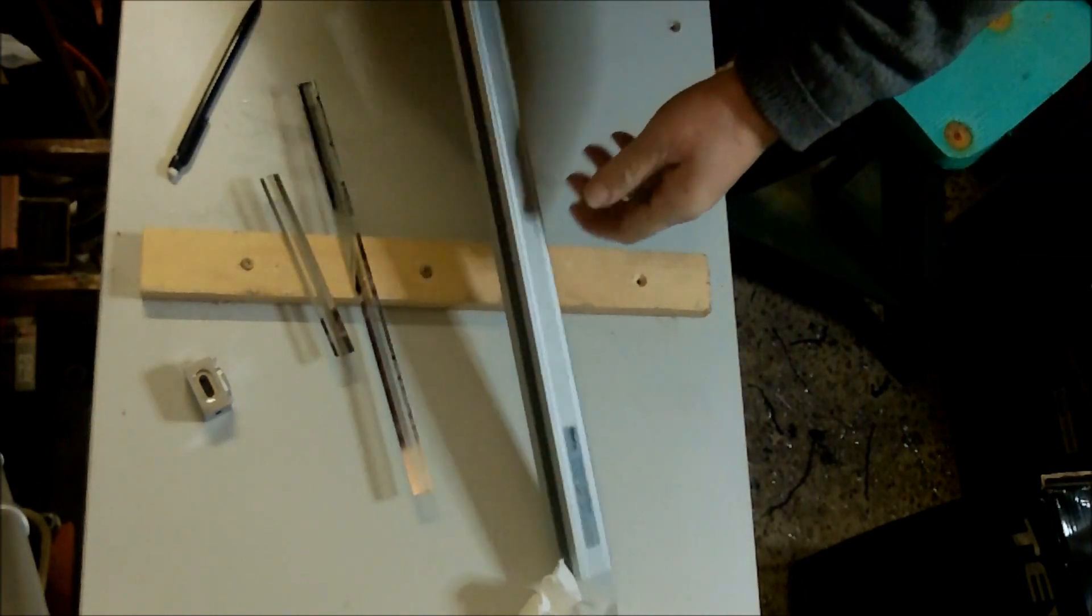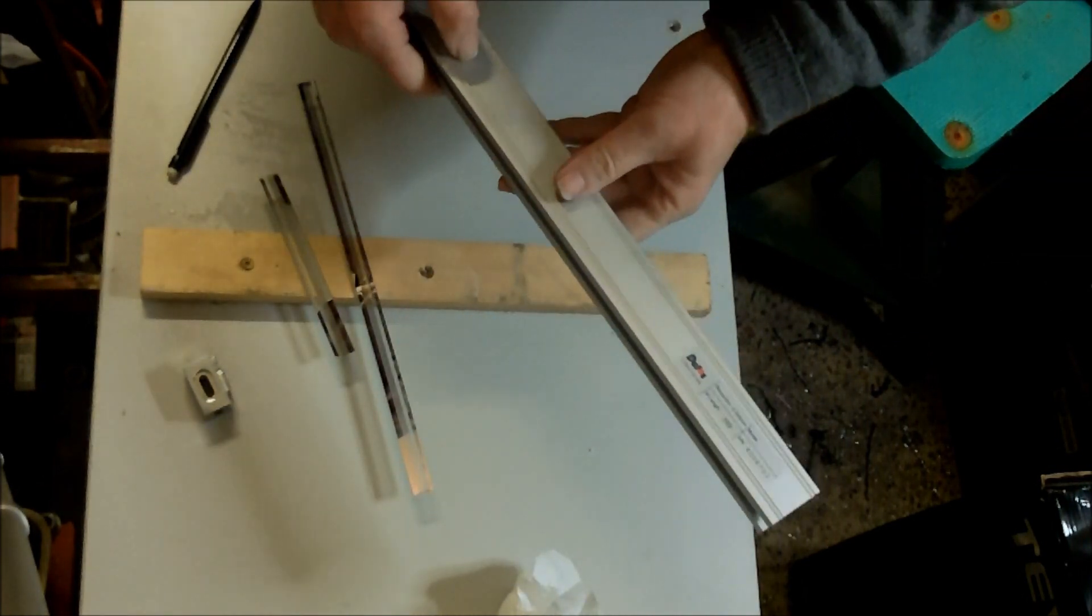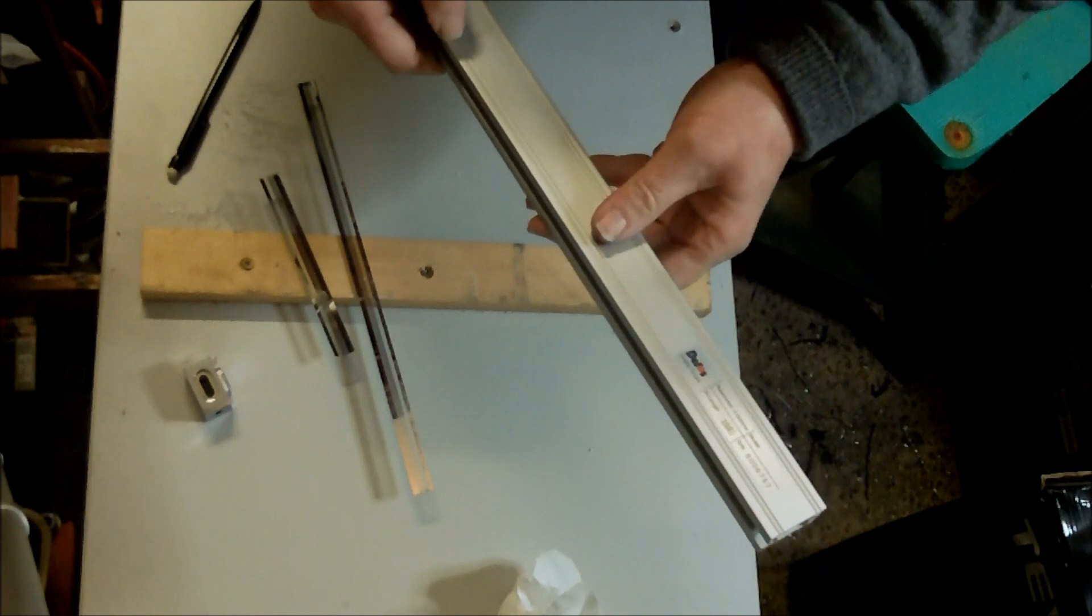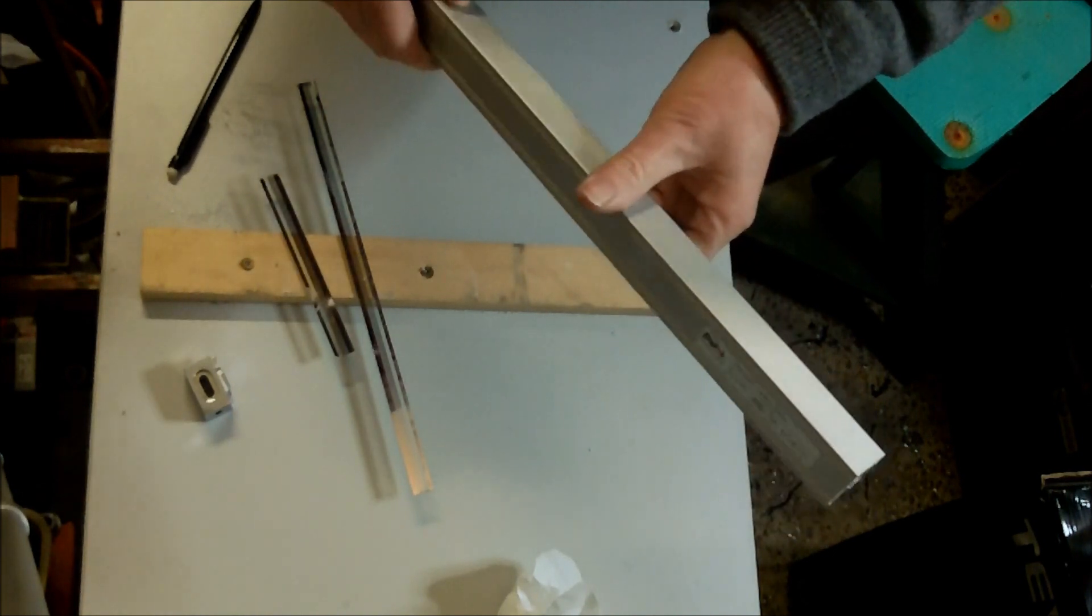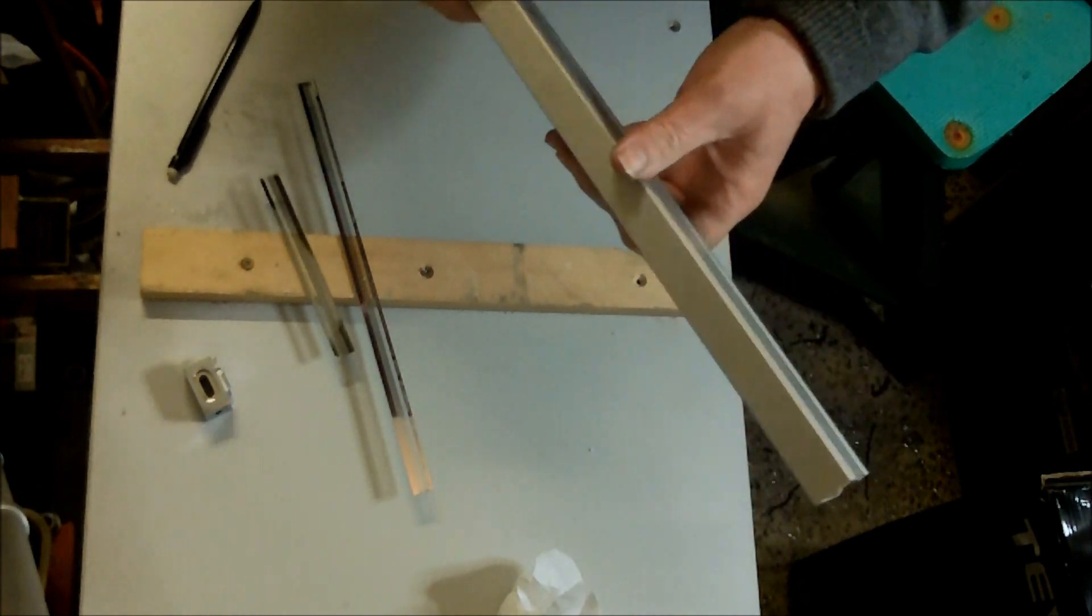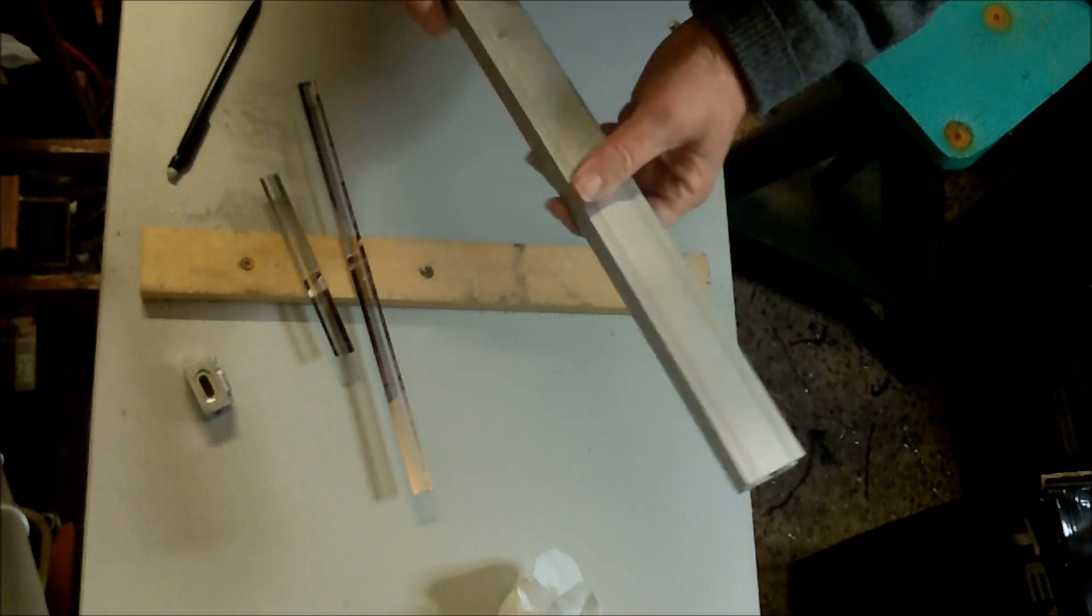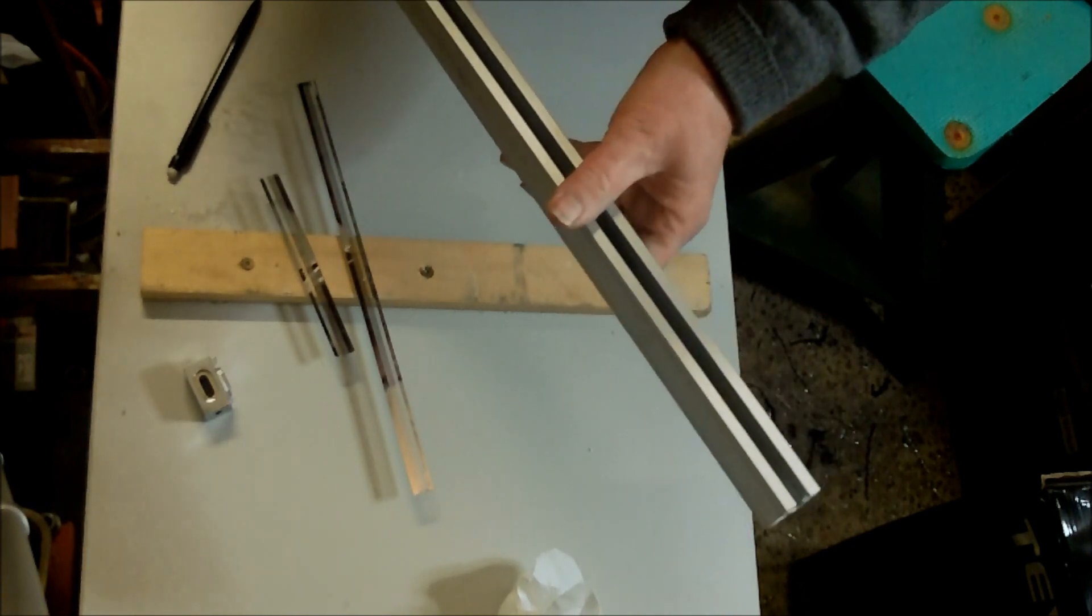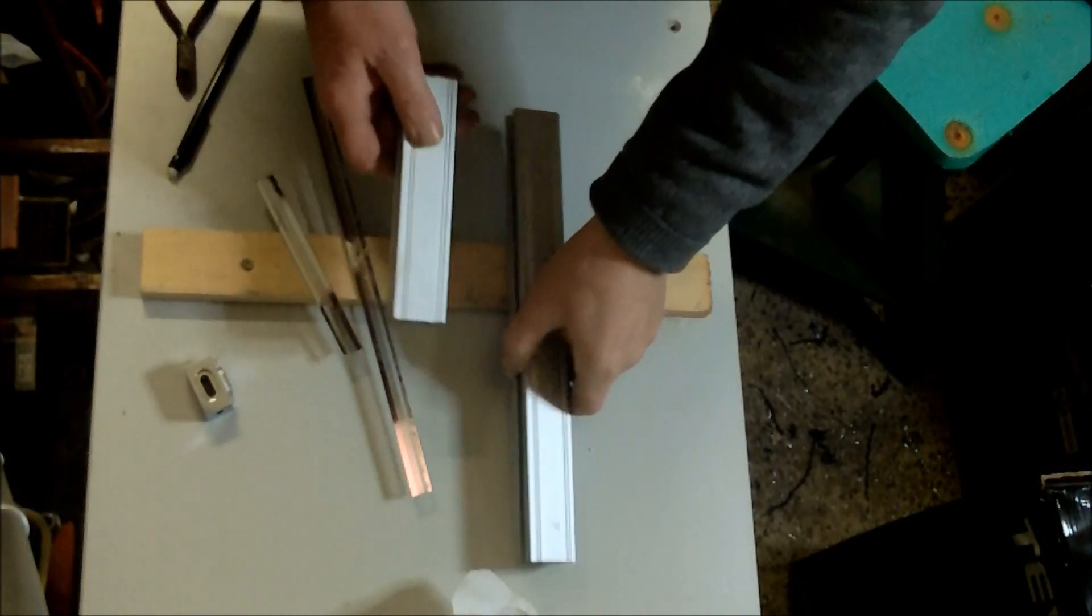Okay, well the plan now is I've marked off the length I've got to cut this, so I'm going to rough it off with a hacksaw and then just dress up the ends with a miller and we'll put the end caps back on.